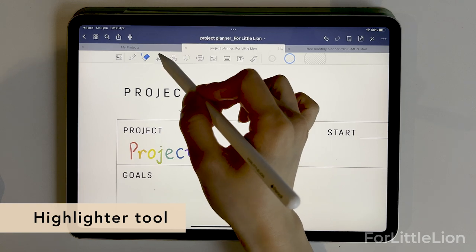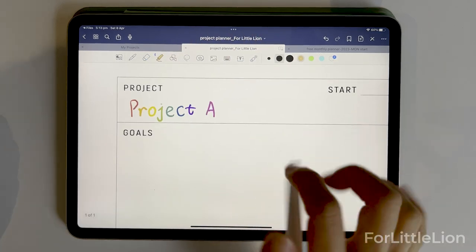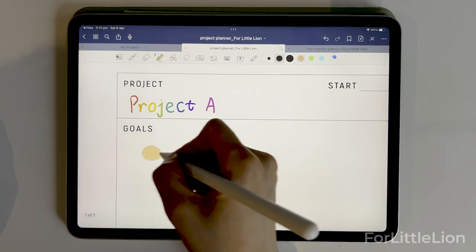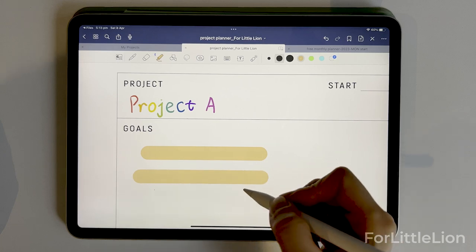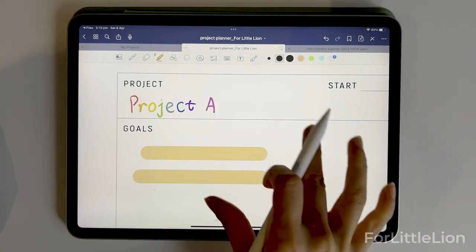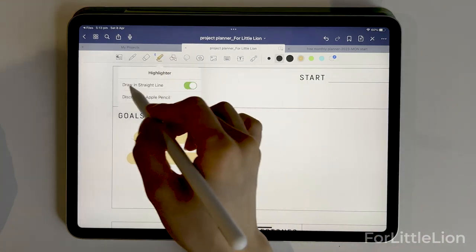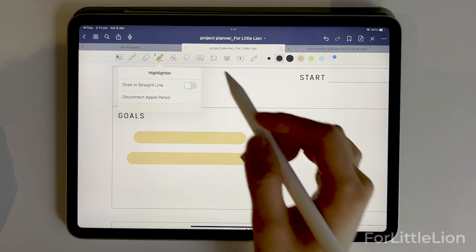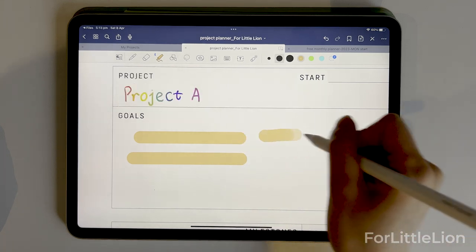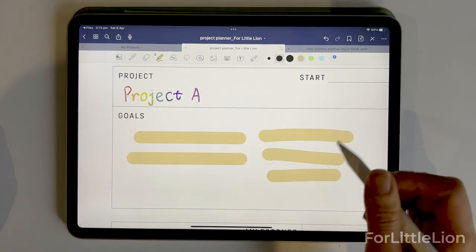Next is the highlighter tool. By default, it always draws a straight line. You can turn this option off if you like, and then it will follow your natural stroke.